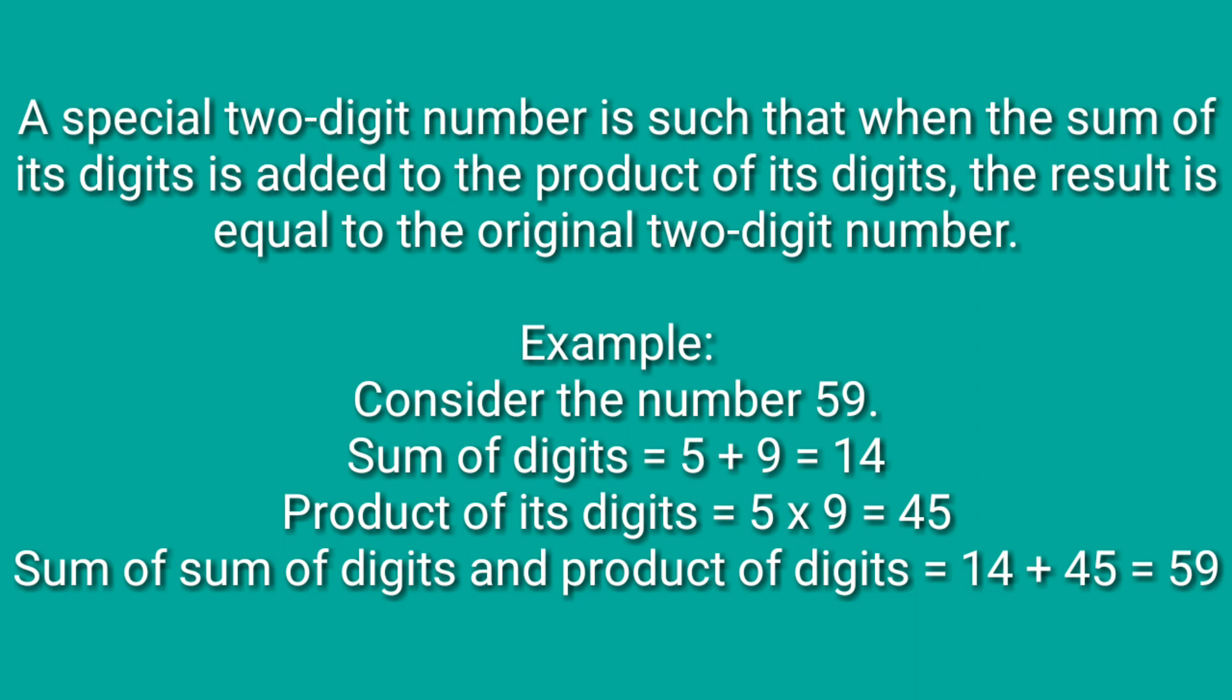Take an example: 59. When you add the digits of 59, that is 5 plus 9, you get 14. When you multiply the digits, you get 5 into 9, which is 45. When you add the product and the sum, you get 59 itself. So 59 is a special number.